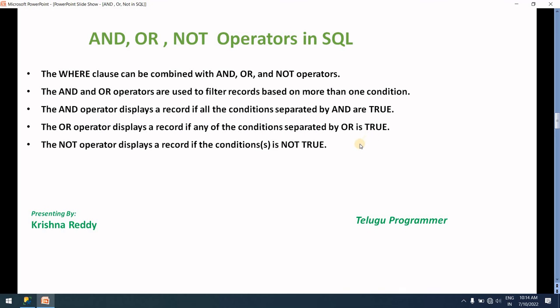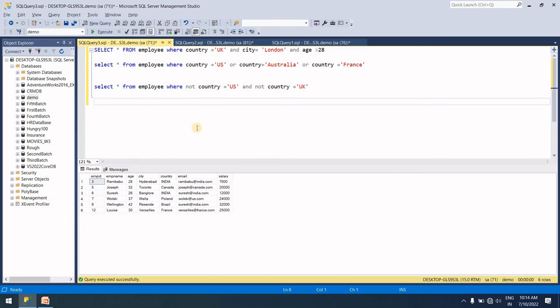You can find the employee table create script in the description. Hope you understood. Don't forget to subscribe and hit the like button for my encouragement. Stay tuned for more interesting videos. Thanks for watching, see you in the next video, bye bye guys, thank you.